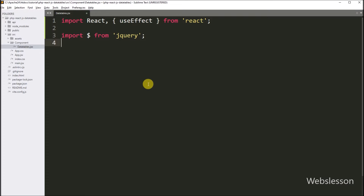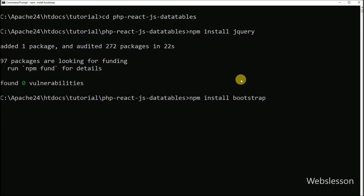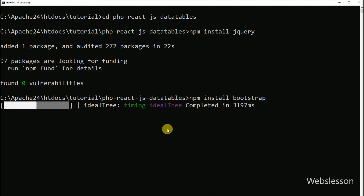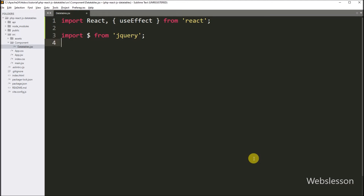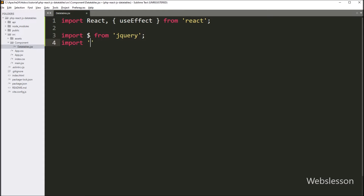Next, we want to import the Bootstrap library, so we go to the command prompt and run the command: npm install bootstrap. This command will download the Bootstrap library under our React application. Now to import the Bootstrap library, we write an import statement with the path of the Bootstrap stylesheet file.